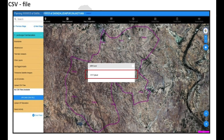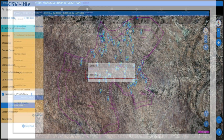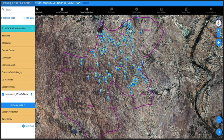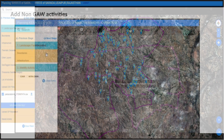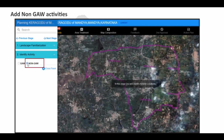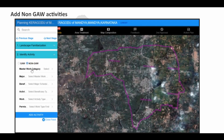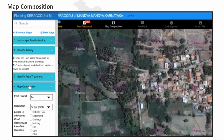It is important to upload the CSV file, after which the points layer will be displayed and we can start adding the non-GAW activities.